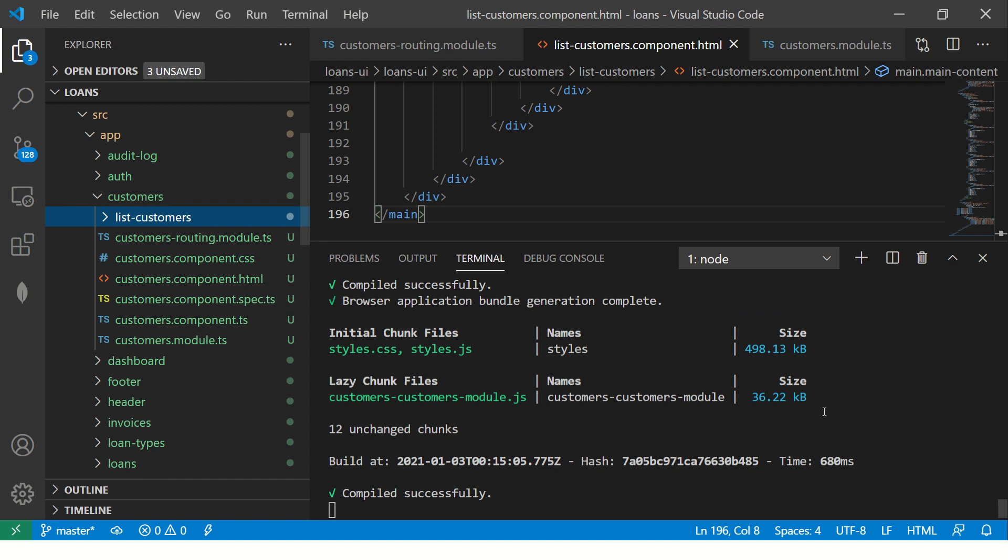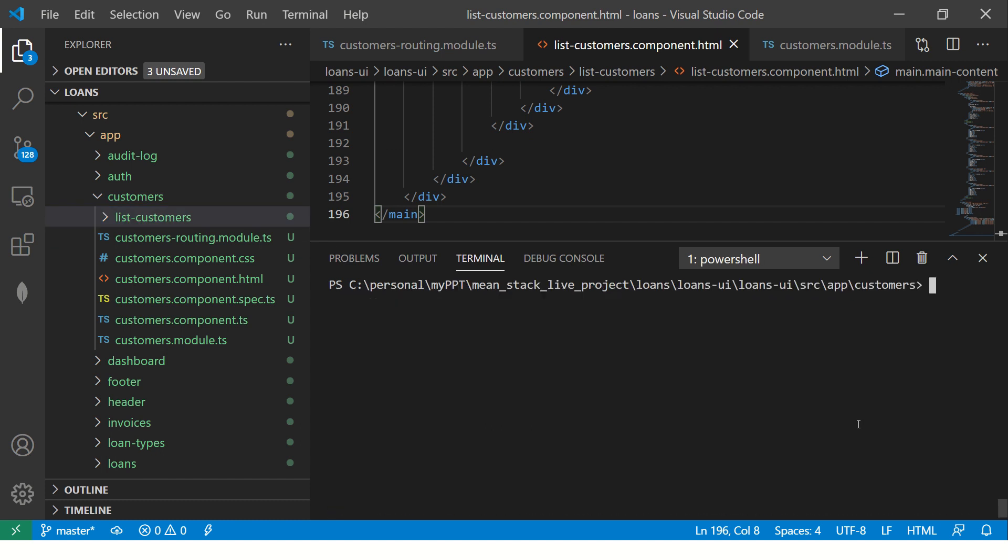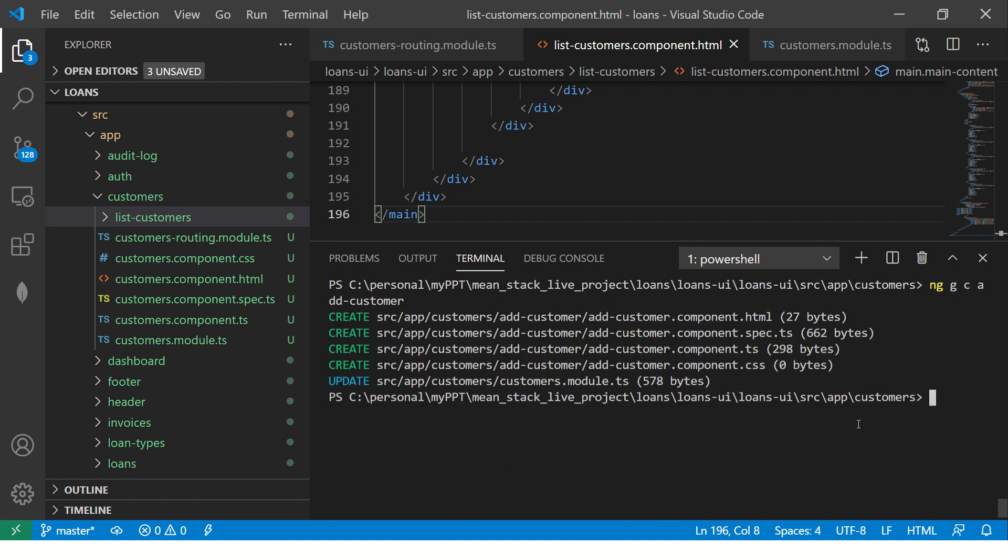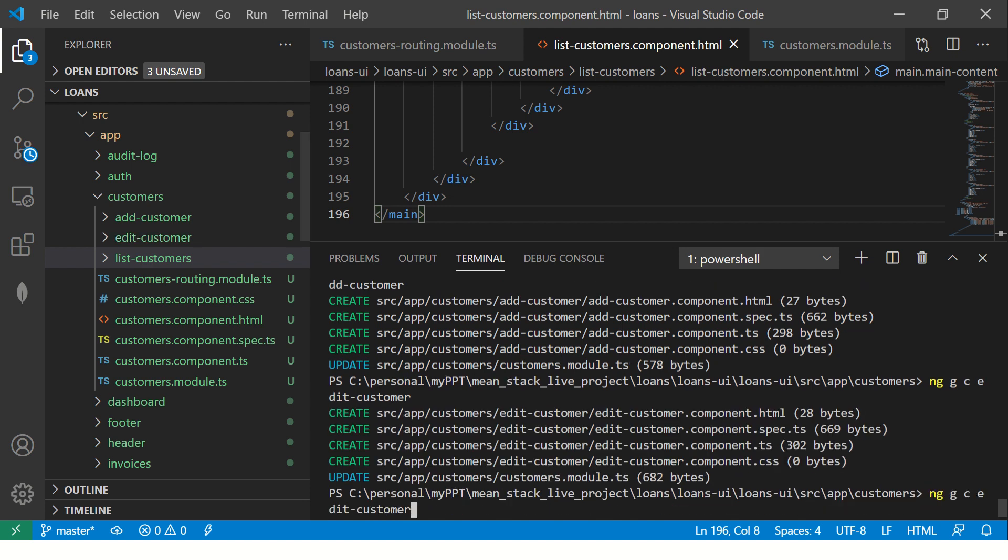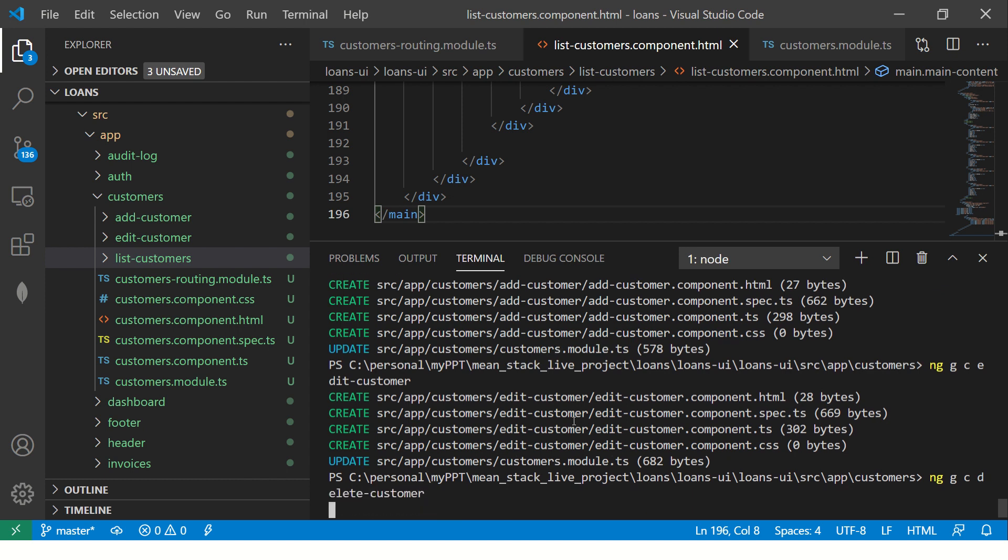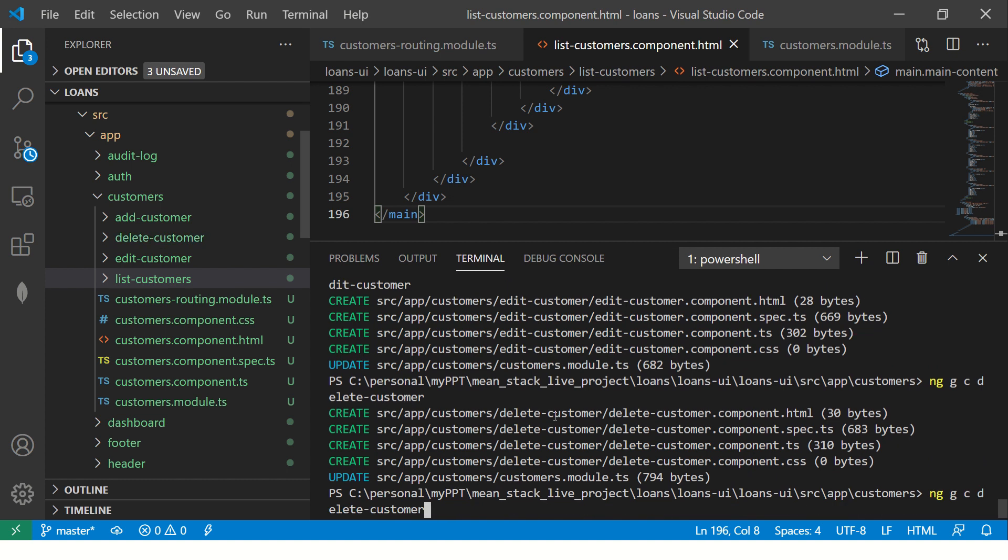Similarly, before we go there, I'm going to close this for a while. Here I'm going to create some more components. I'll say add customer. So this will be for creating a new customer. Similarly, I'm going to add a new one for each operation, the CRUD operation. So we are going to say ng generate, edit customer. And similarly, we'll do delete customer. And we'll also create one more component and we'll call it search customers. That would be our search.